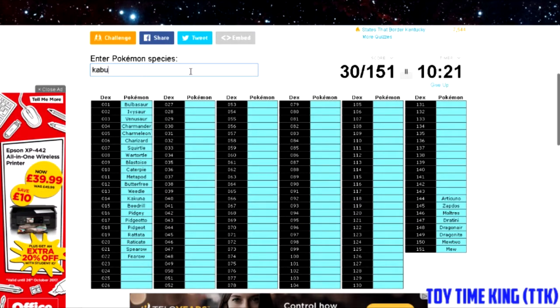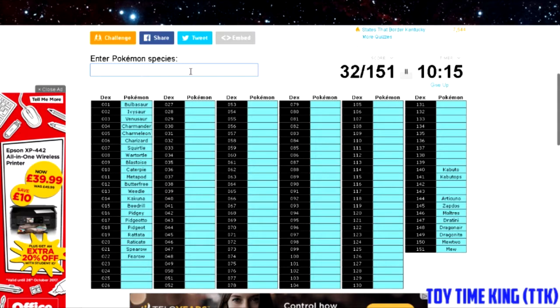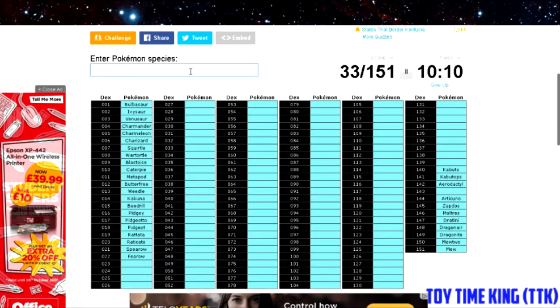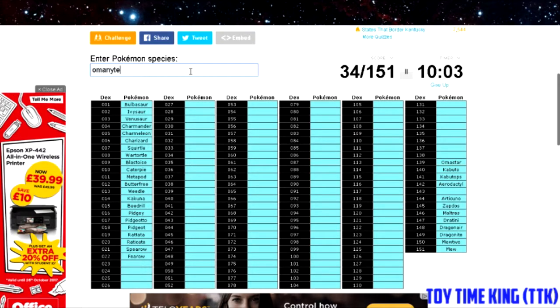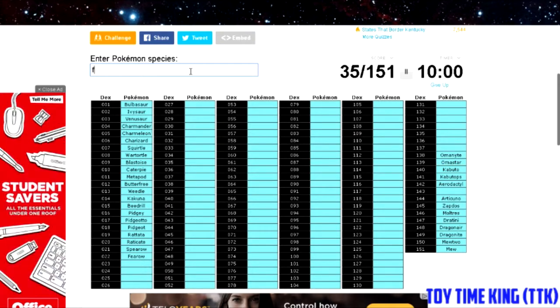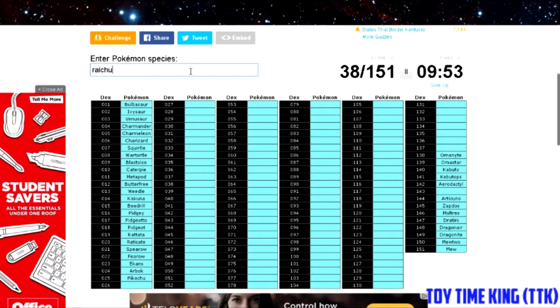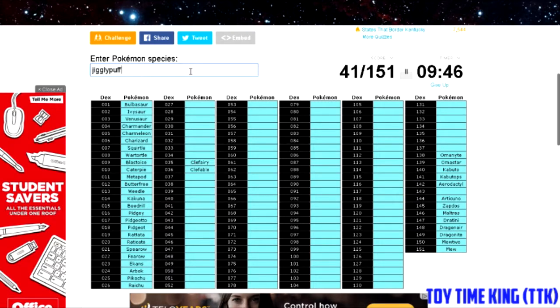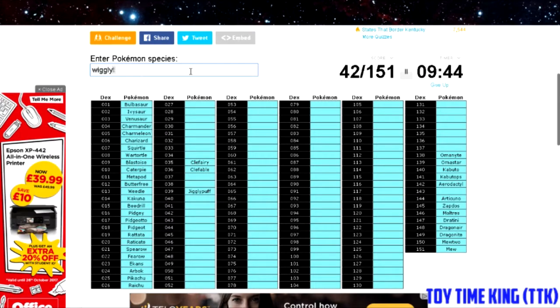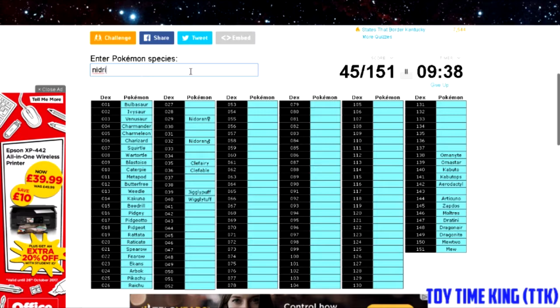You got the fossil Pokémon. I actually did this test a couple days ago so I'm just remembering the ones that I just could not remember at all. So Omanyte, Omastar, Kabutops. Let's just move on to the regular Pokémon: Ekans, Arbok, Pikachu, Raichu, Clefairy, Clefable, Jigglypuff.